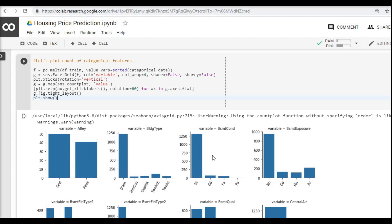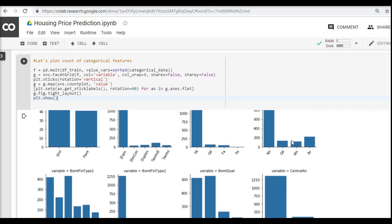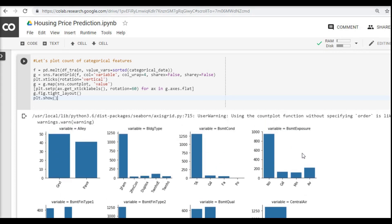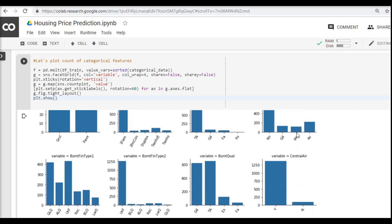The second observation is if you see in some of the categorical variables, in this case the building type, you can see that one of the values contains the majority of the count and the remainings are very low. This is very interesting and it kind of repeats in many other columns as well.